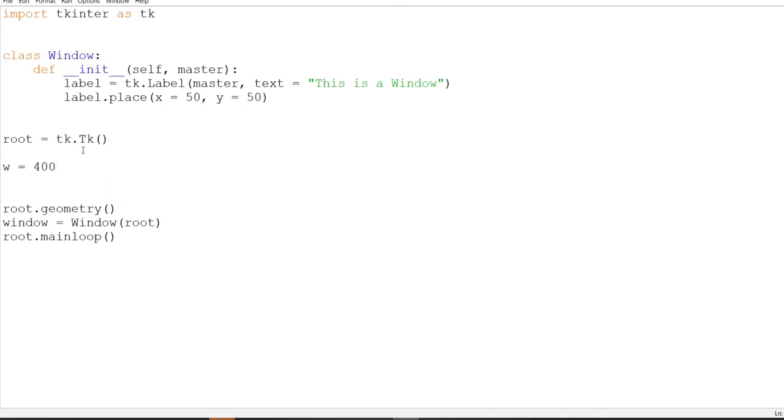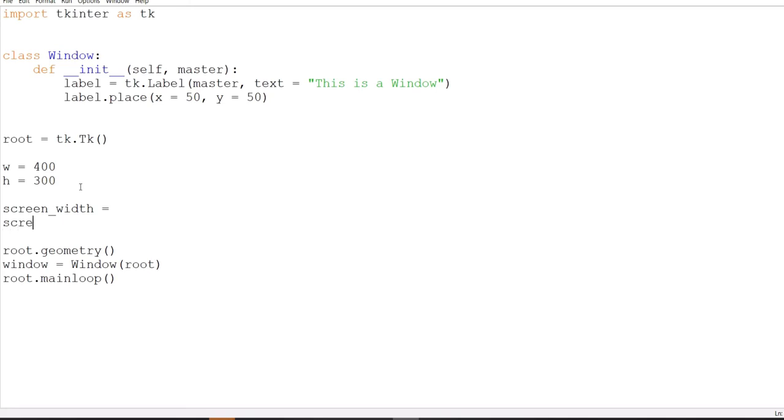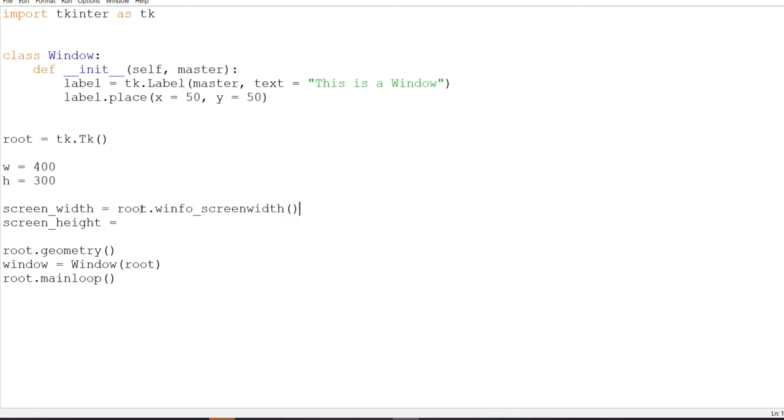And luckily, that's pretty simple. Let me show you. Basically, we make these variables that store the width and the height. And now, what we need is the screen width and the screen height. Now, obviously, you don't know this because you don't know which computer it's running on, right? But Tkinter does. Tkinter has this nice little function called root.winfo_screen_width, and this will give you the width of the screen. And this will give you the screen height.